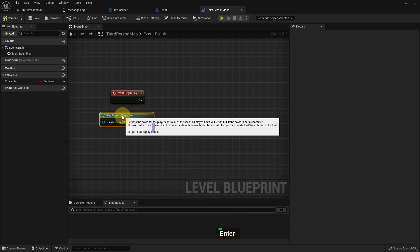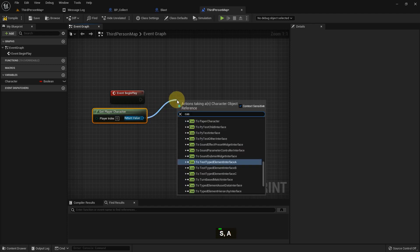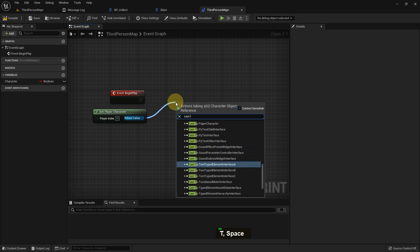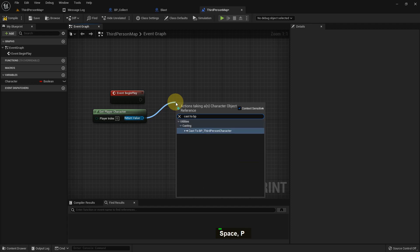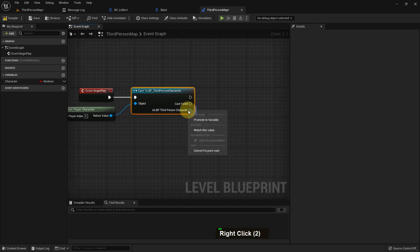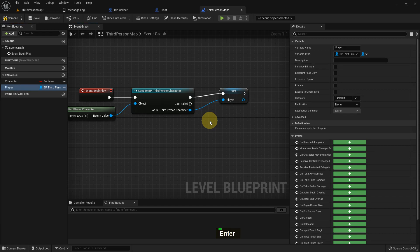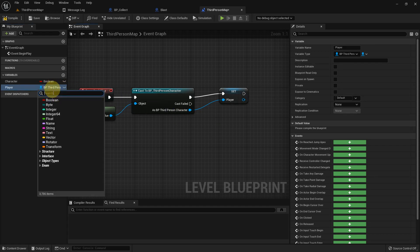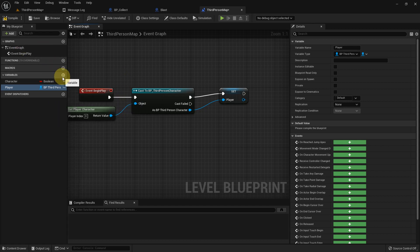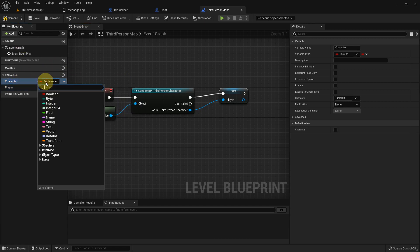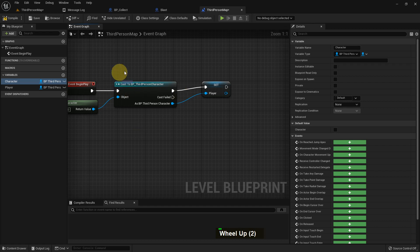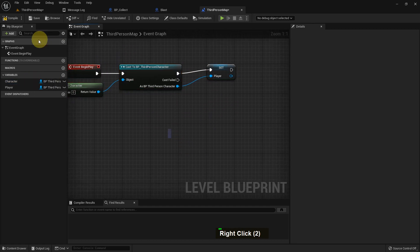From here I just add Get Player Character, and from Get Player Character we can access any character blueprint we want. I cast to BP Third Person Character, and from that we can right-click and create a variable. This is a BP Third Person Character object reference. If we search 'BP Third Person Character object reference', both are the same variable type — only the name is different.